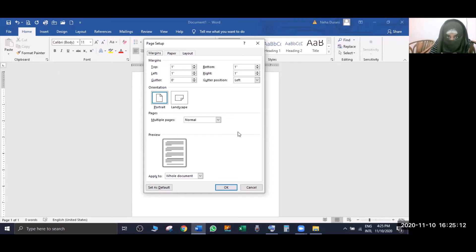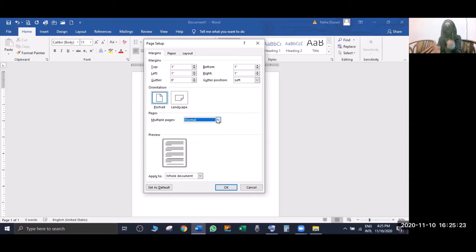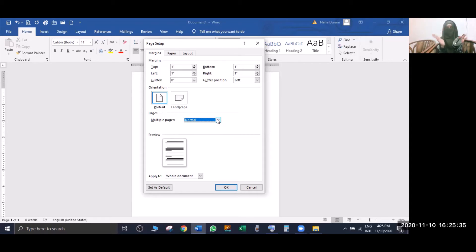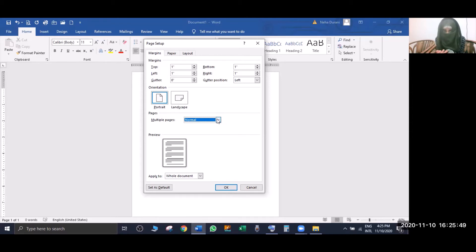You have more options: mirror margin, two papers per sheet, book fold, and reverse book fold. If you have a normal paper and want one page per sheet, that is the default. Two columns on one page is also available. When you make a book - like when you print photocopies - you can fit four pages on one sheet using book fold.